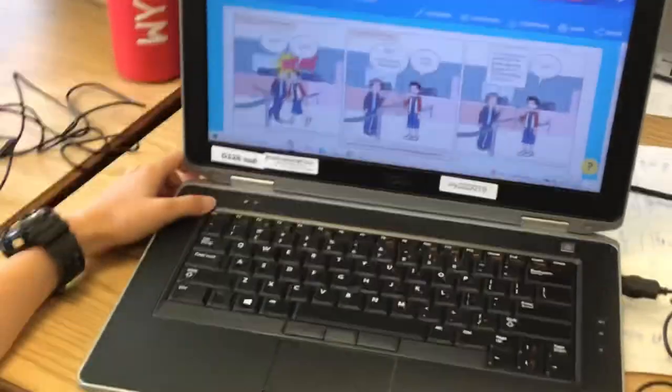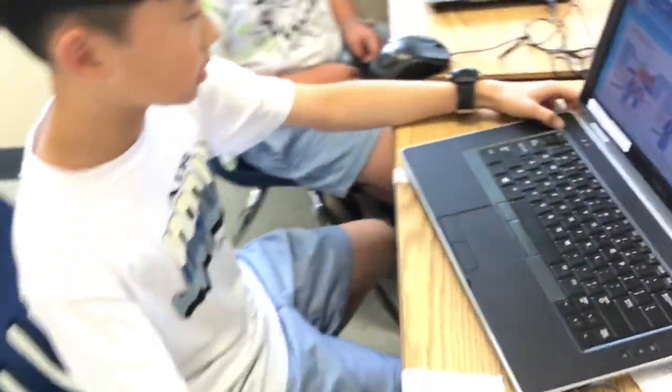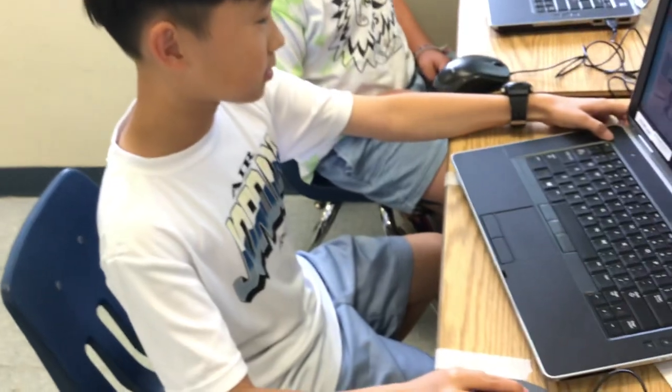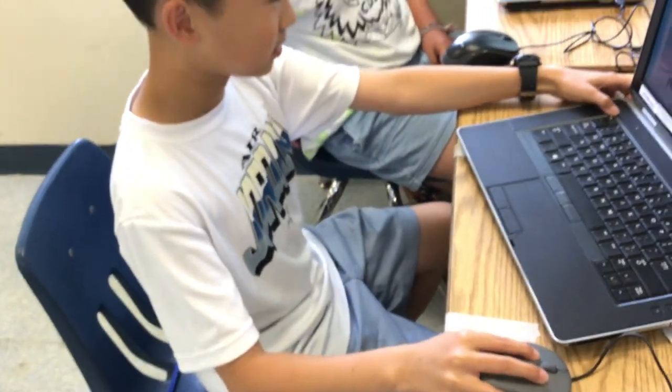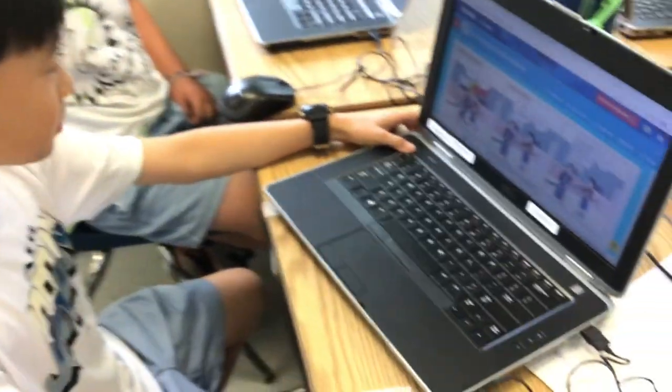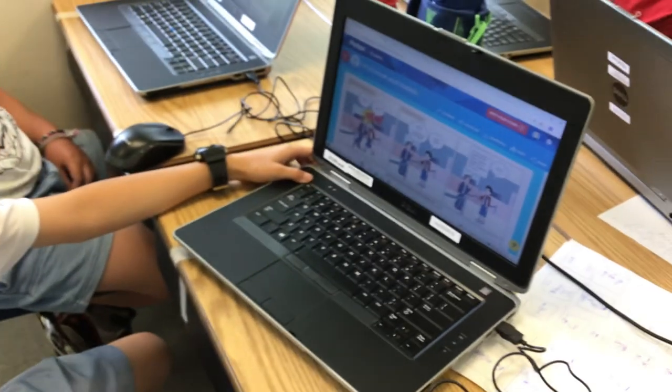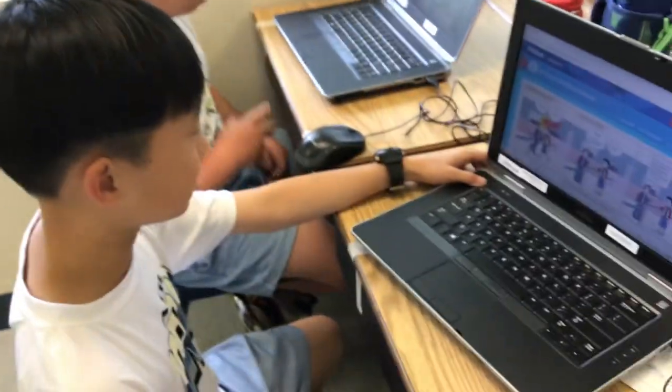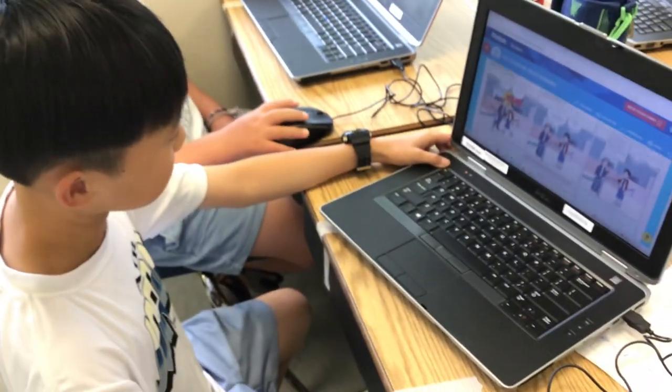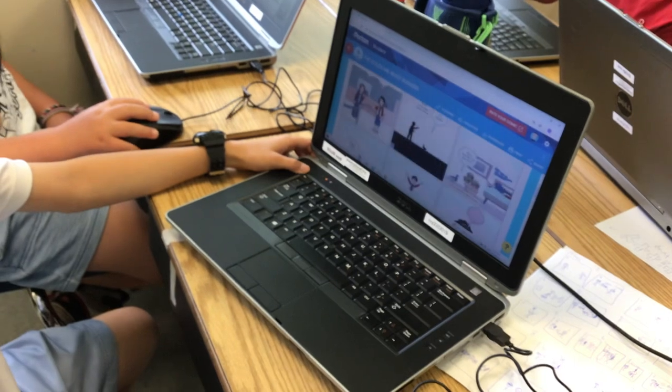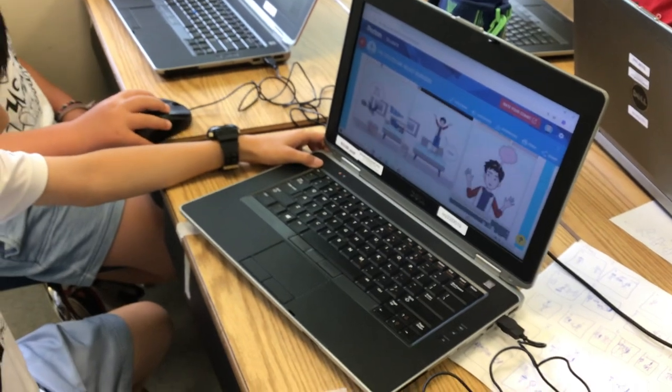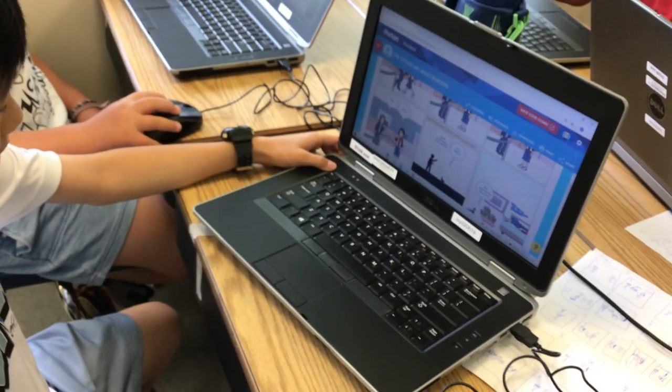To make this comic, I used some sounds like bang, boom, crash, and some speech bubbles to tell what they're doing.